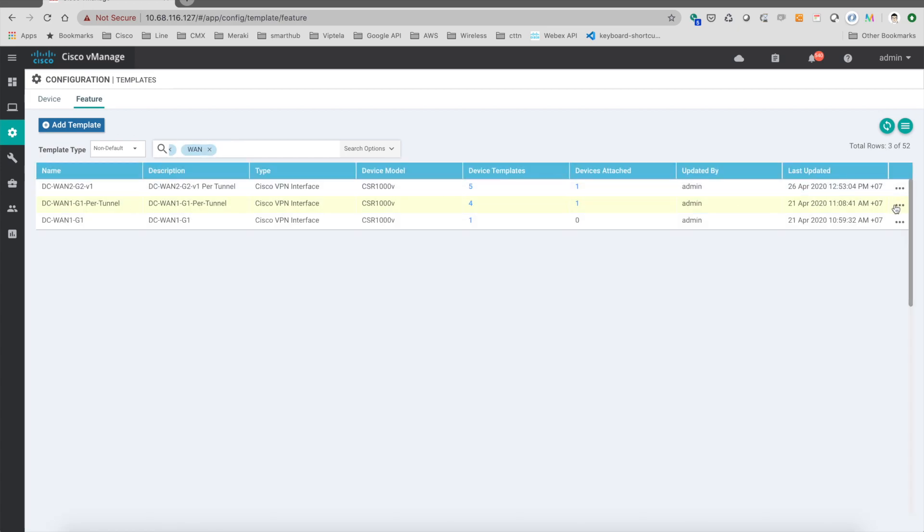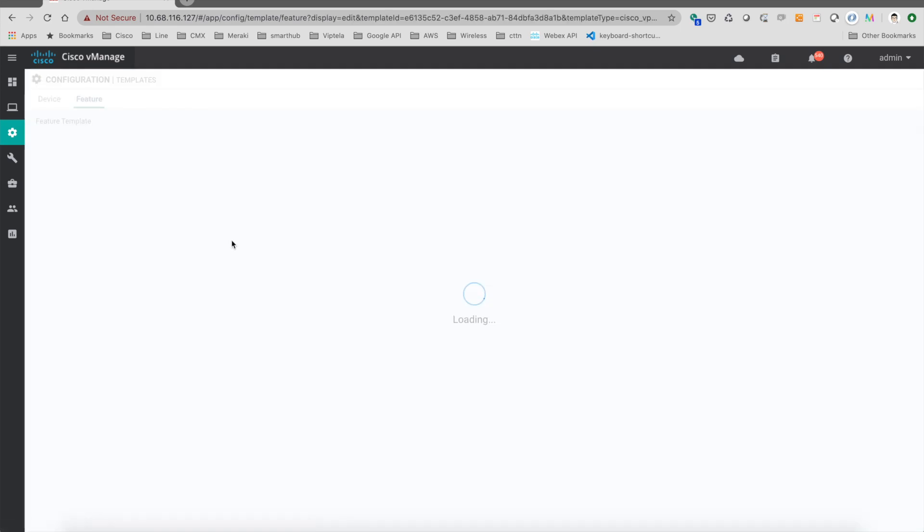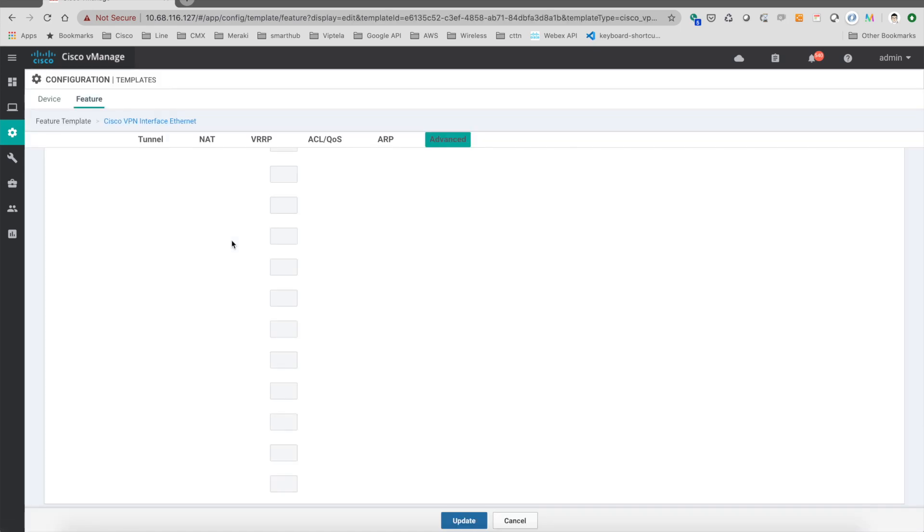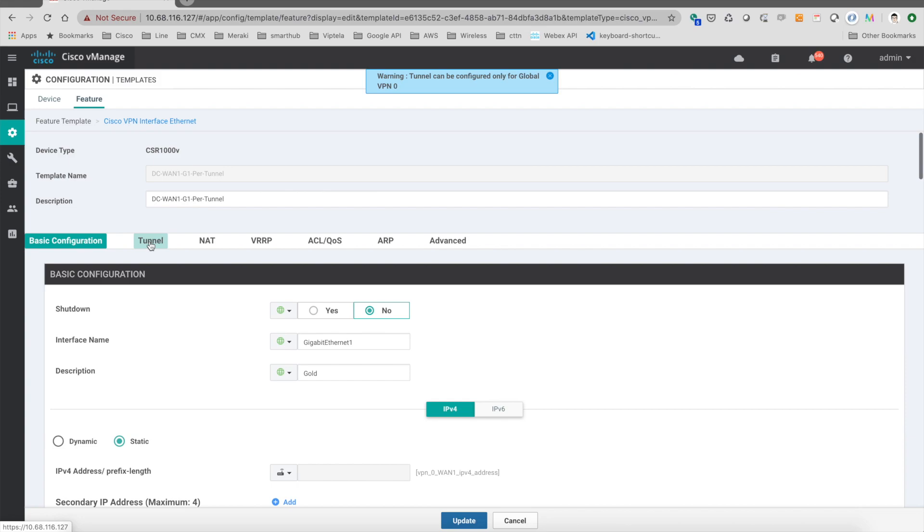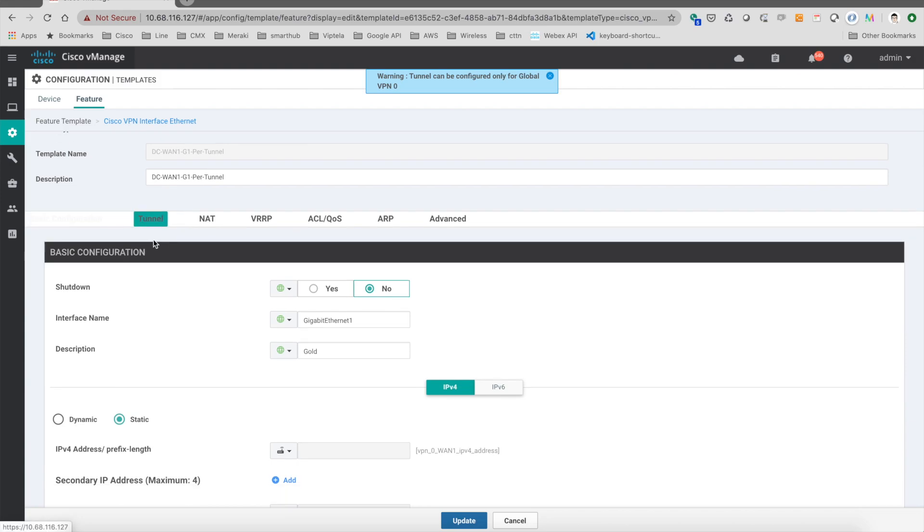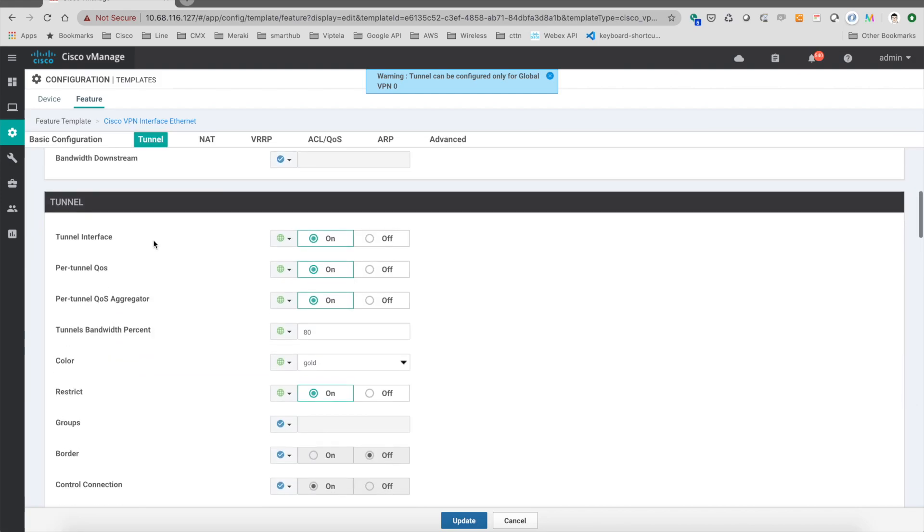And then we click on the interface template. We directly go into the tunnel section, and we turn on the per-tunnel QoS. And because it's a hub, then we need to turn on the aggregator as well.